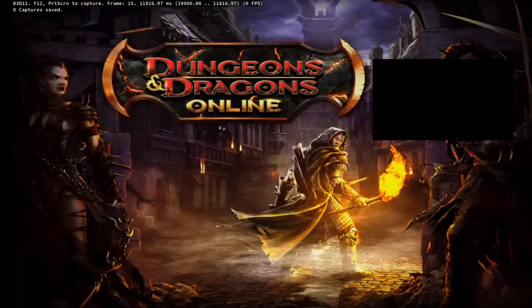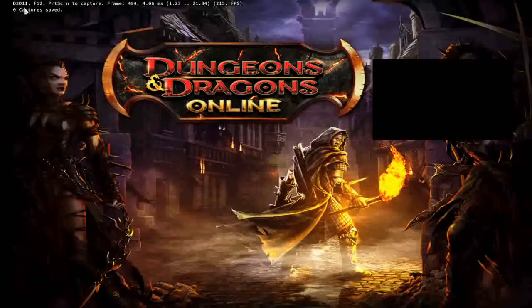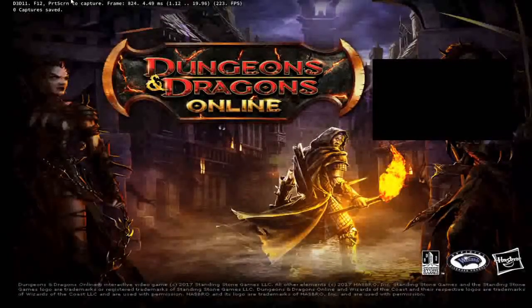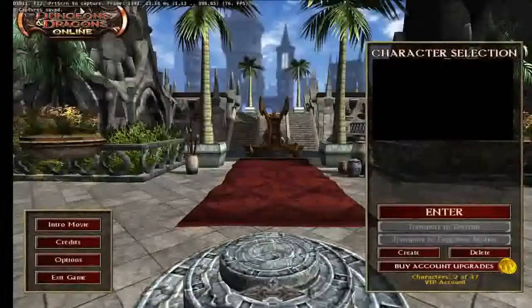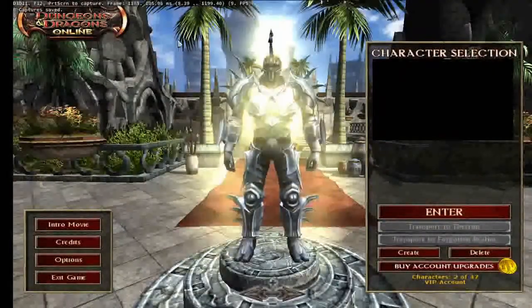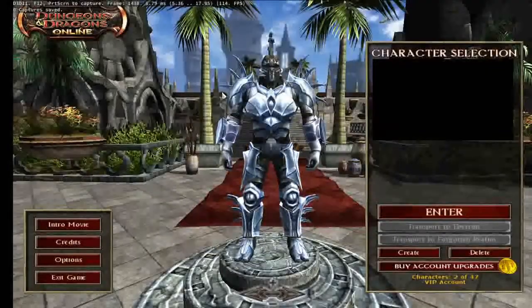We'll go ahead and turn off RenderDoc as DDO loads. You'll know this is working properly if you see this stuff in the top left corner, the D3D11 print screen to capture, that sort of stuff. You'll know that means that things are working.